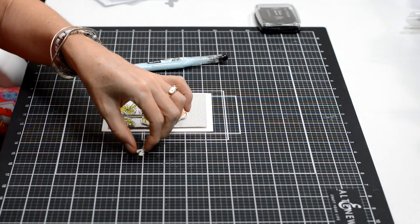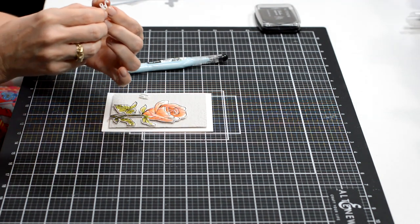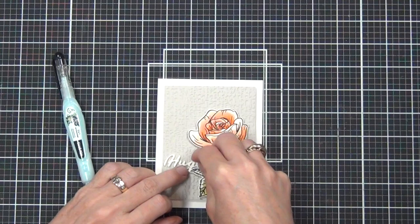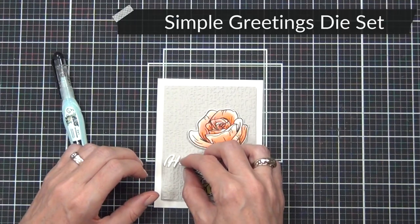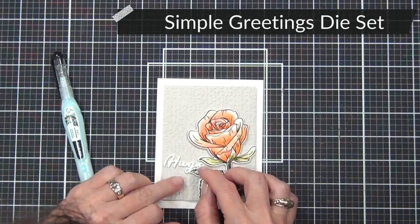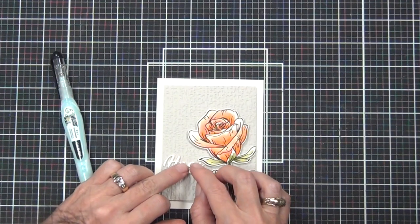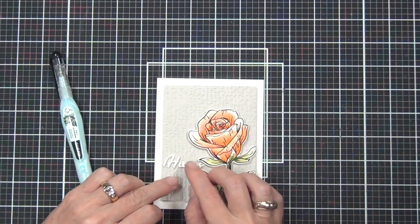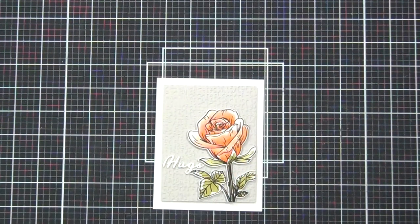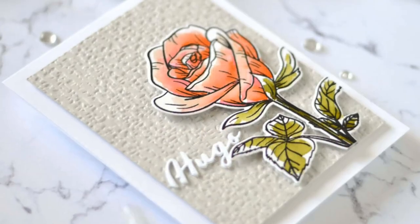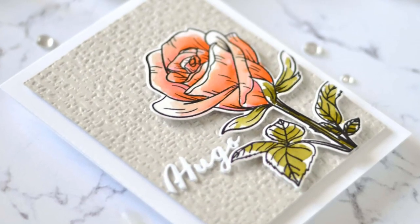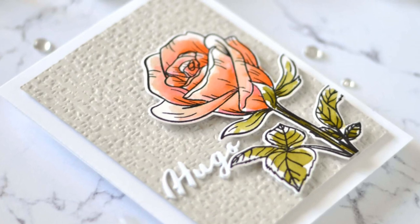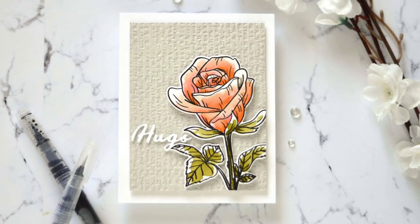And this is from the Simple Greetings die set, and it's the word 'hugs.' And I did stack that up three or four times and used the glue pen to do that, but I actually did adhere it with my matte medium because it's on that organic linen textured background.